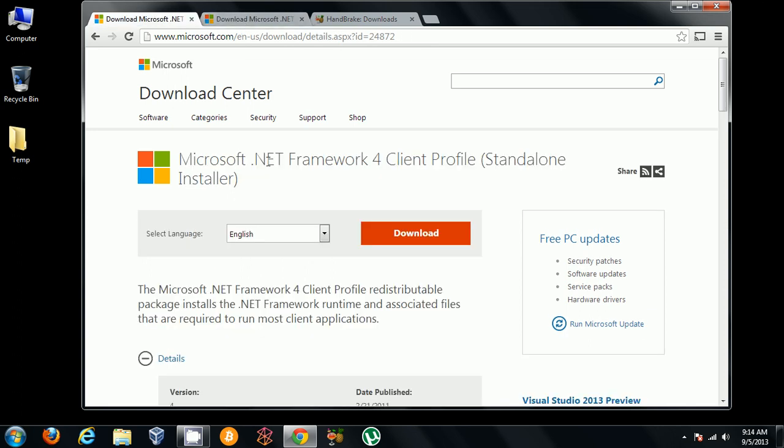Once you've installed this, you can install Handbrake. Handbrake requires .NET 4.0 on PC, and that's pretty much it.